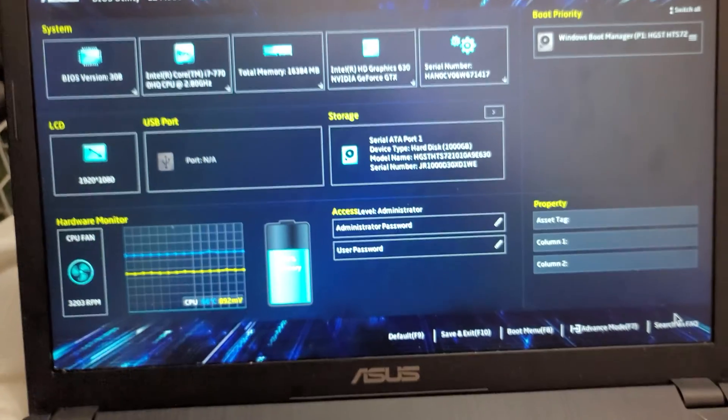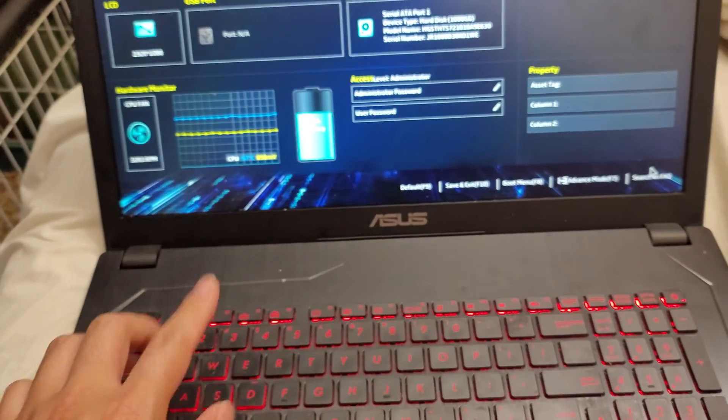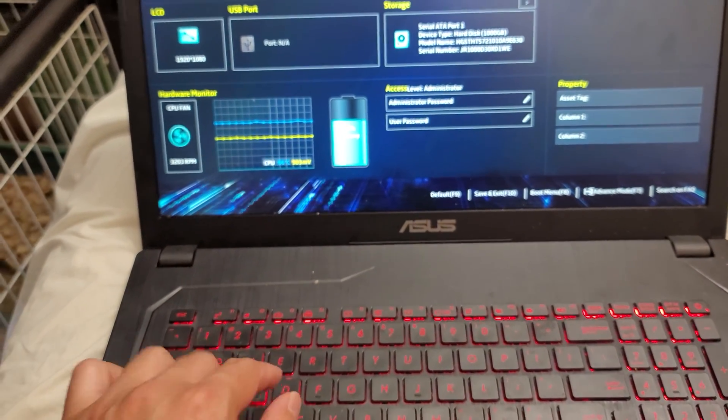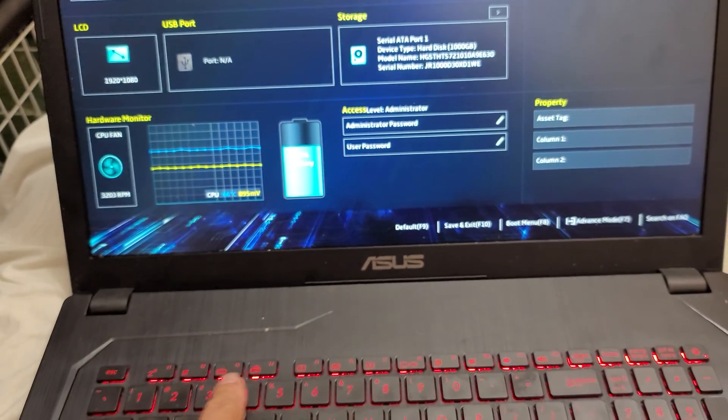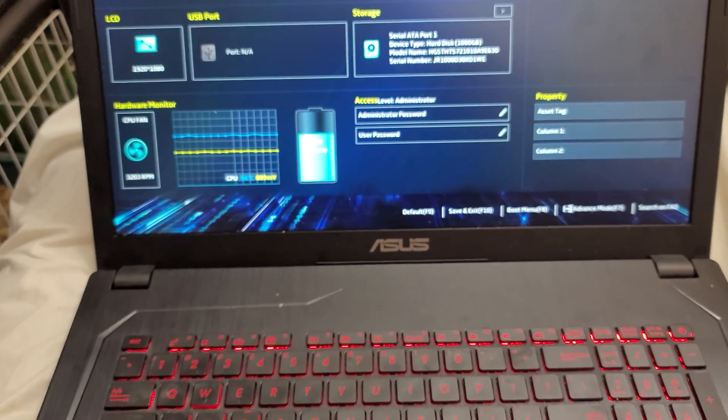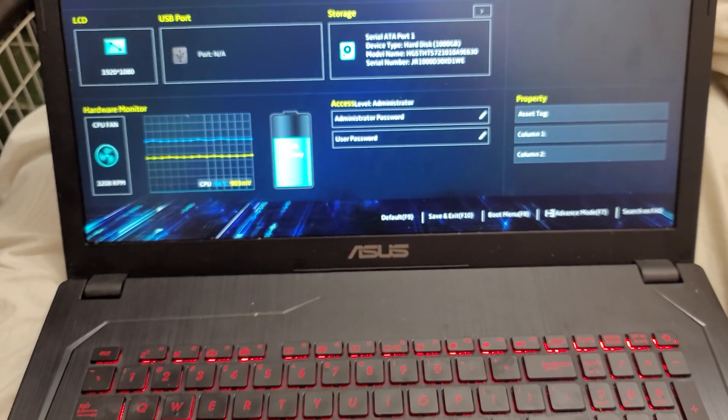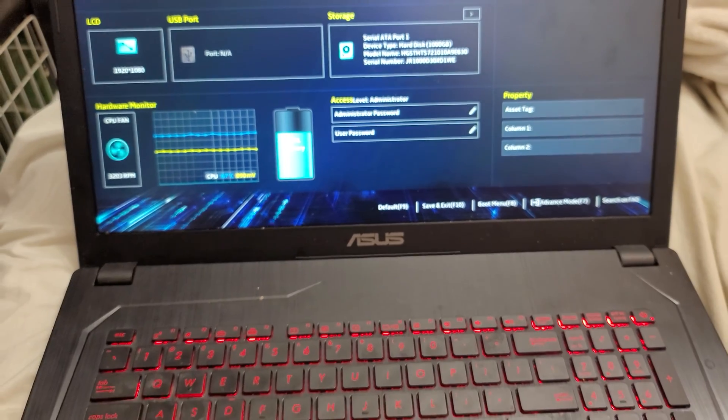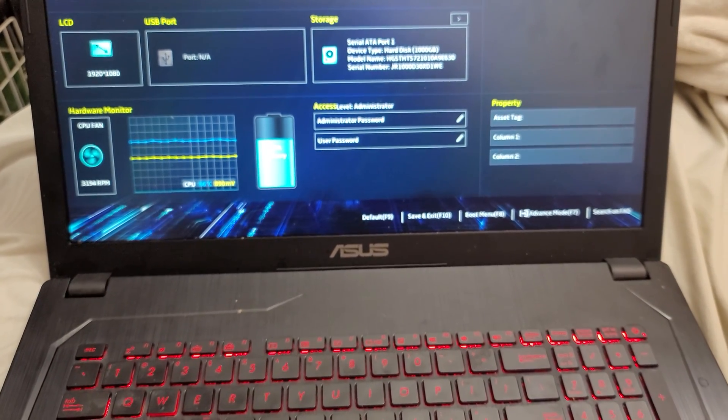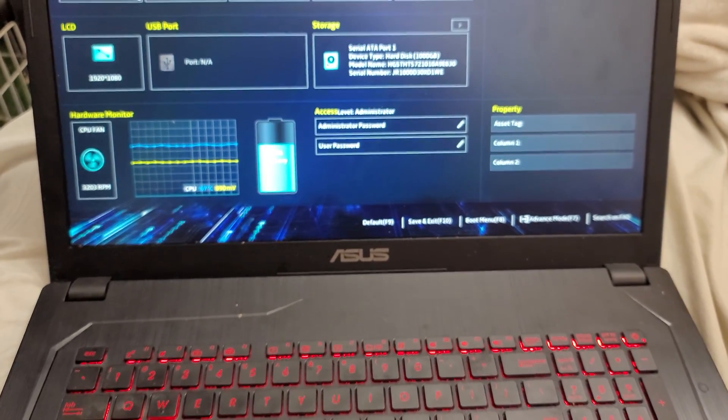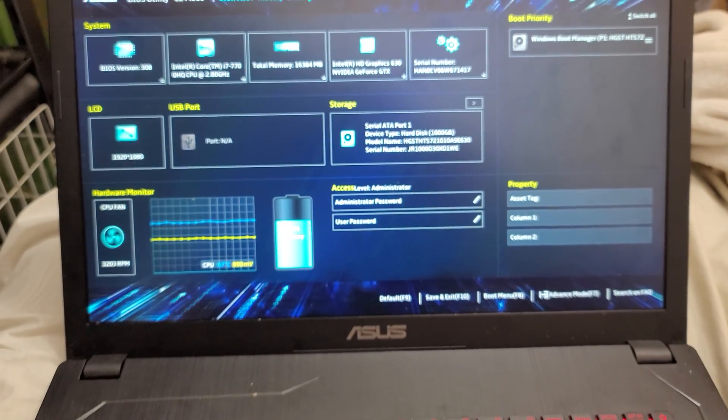Anyways, hopefully, this video helped you. Basically, you just need to download and install the ATK driver, and then all these keys will work for you. Again, hopefully it helped. If it did, please like and subscribe so that other people can find this video. Thank you for watching. I'll see you guys in the next one. Bye.